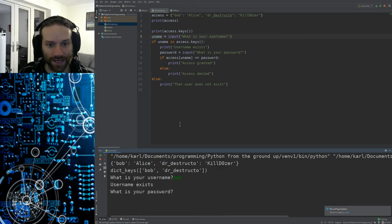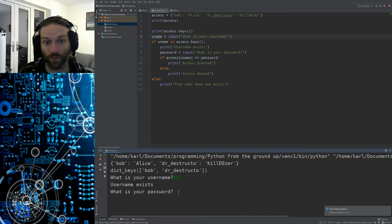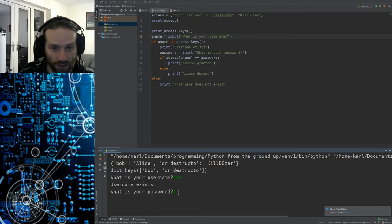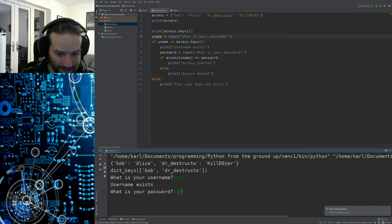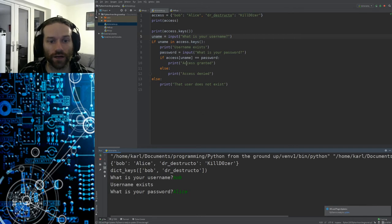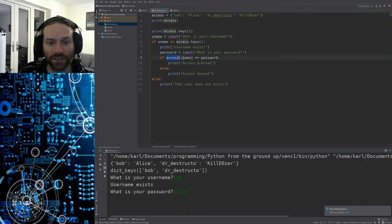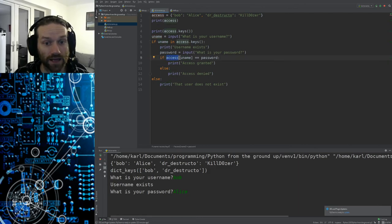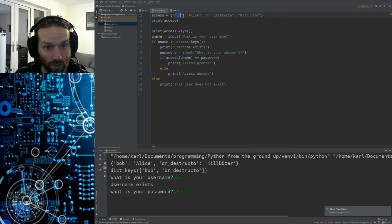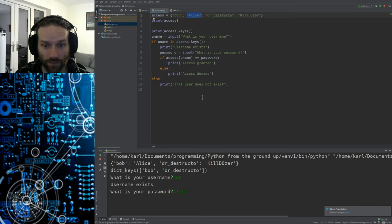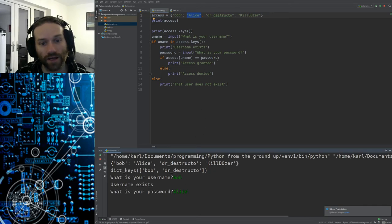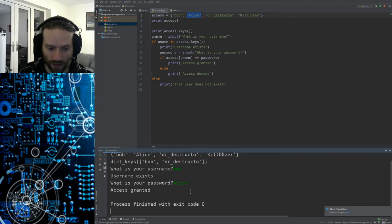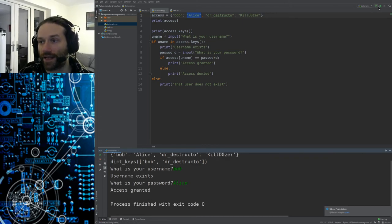Username exists. What is your password? Well, I know that Bob's password is Alice. If I type in Alice, let's have a look what's going on here. It's saying if access uname. Well, uname is Bob. So that's the same as saying if access Bob. So if we go to access, we find the key Bob. What's associated with that? Alice. So if Alice equals whatever I've typed in here, password, well, I've typed in Alice, that should match. It should say access granted. And it does.